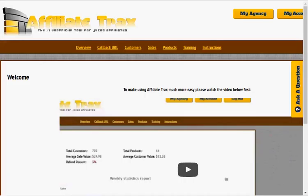Hey my friends, this is Kirk Cash and welcome to my Affiliate Tracks review. I'm going to give you my review of the brand new Affiliate Tracks software by Brett Rutenke and Michael Lane.